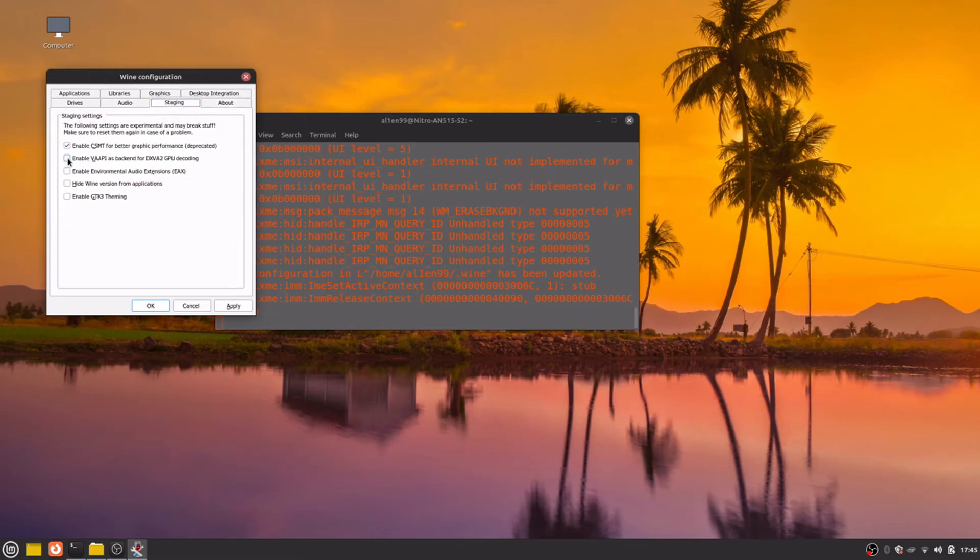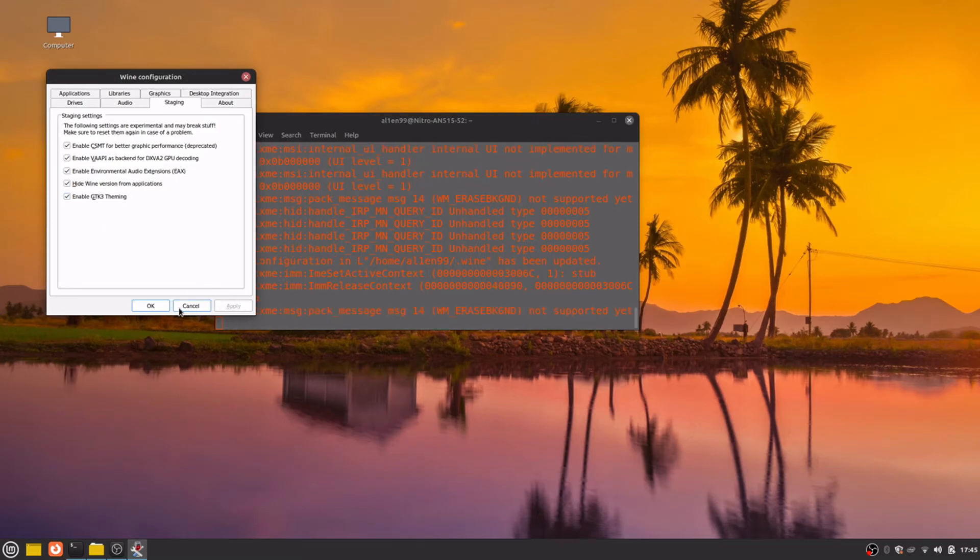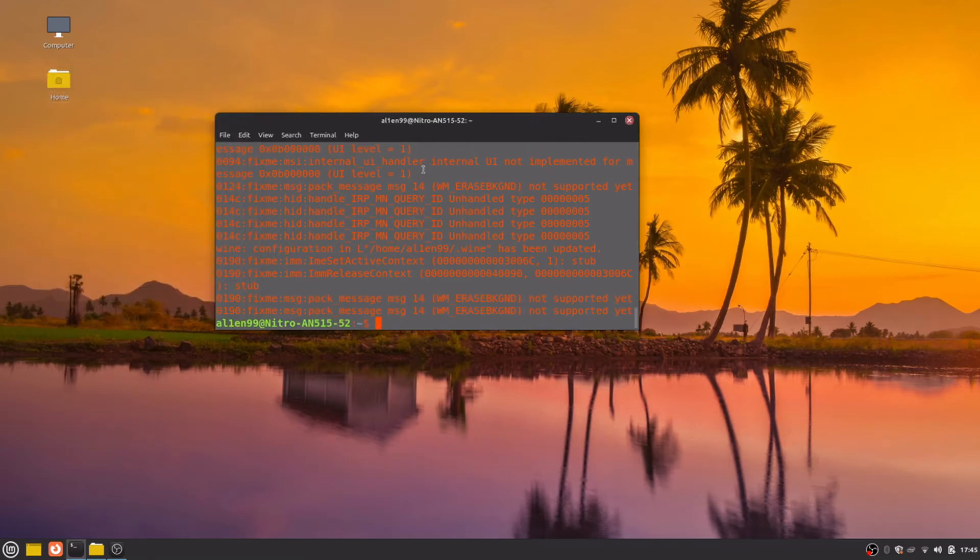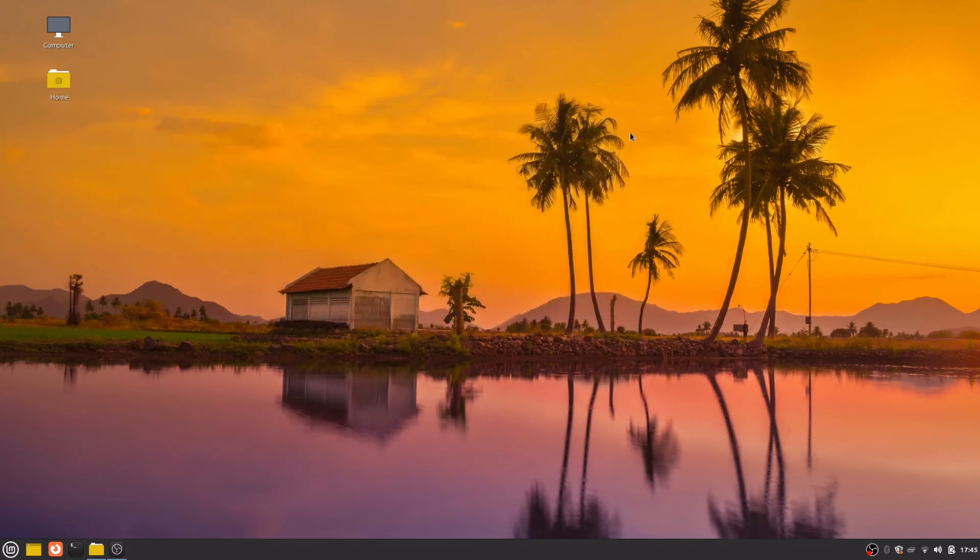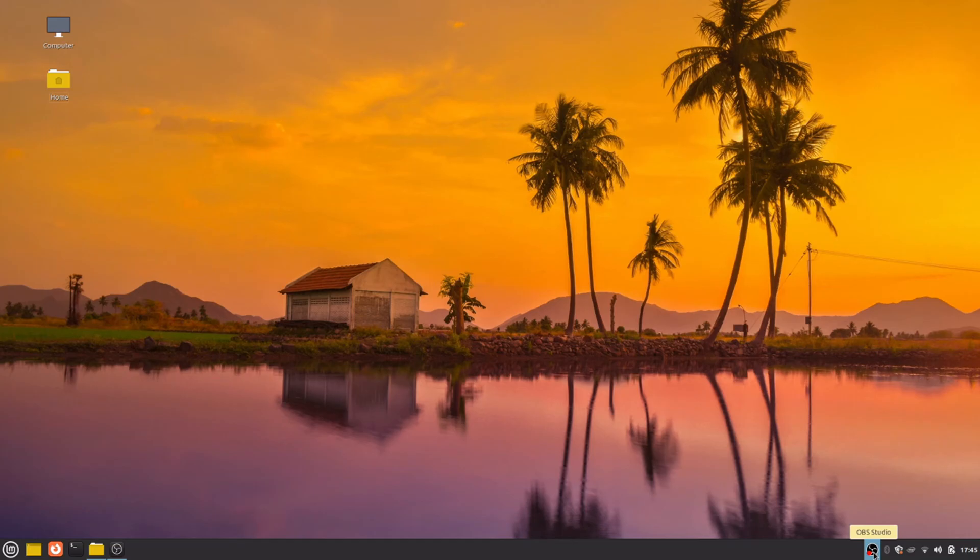Enable staging, it will increase video game performance. Apply, OK. And now you know how to install the newest staging version of WINE on Linux Mint 21 Vanessa, based on Ubuntu 22.04. See you later guys.